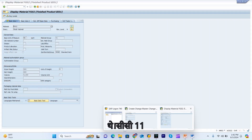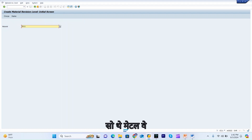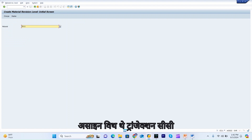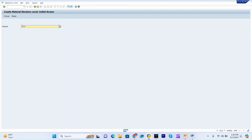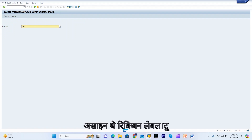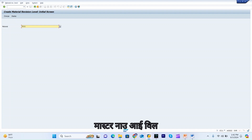The transaction we used is CC11. This is the process to assign the revision level and change number to the material master.